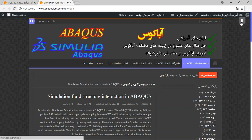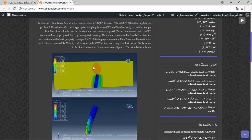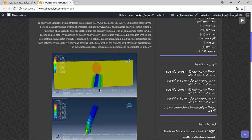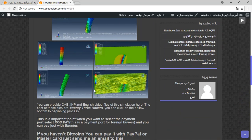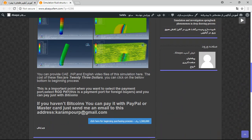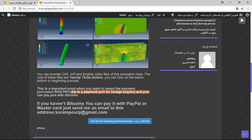And you will have some explanation about the simulation. You can see some figures here. And there are three important points here: the file contains CAE file and English video file step by step, and the cost is $23. If you have Bitcoin you can pay it with RodPay.